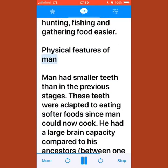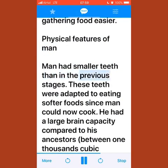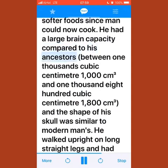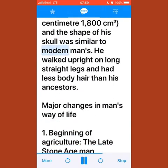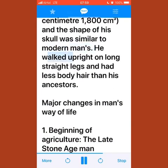Man had smaller teeth than in previous stages, adapted to eating softer foods since man could now cook. He had a large brain capacity of between 1,000 and 1,800 cm³, and the shape of his skull was similar to modern man's. He walked upright on long, straight legs and had less body hair than his ancestors.